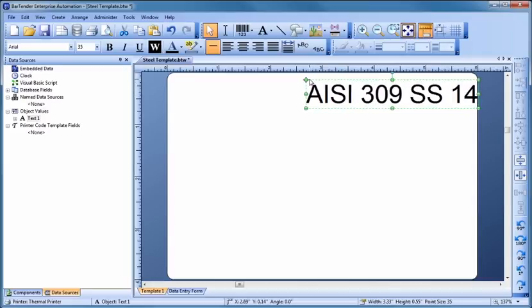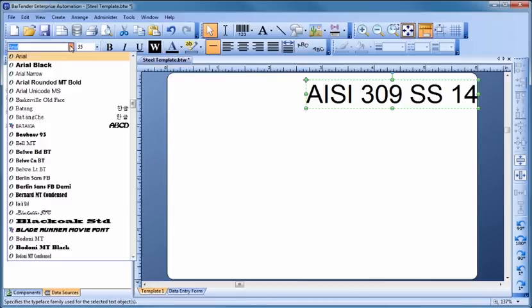Bartender supports an incredible variety of fonts, including all Windows OpenType and TrueType, Adobe fonts, and most printer-based fonts.